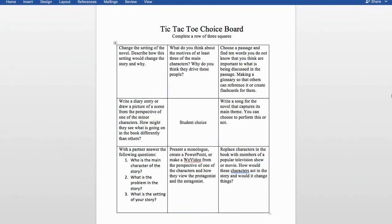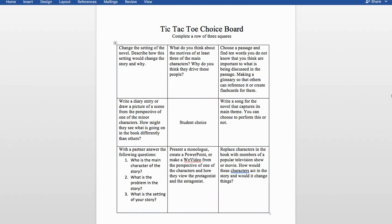What you see here is a tic-tac-toe choice board where kids complete a row of three squares — across, diagonally, or down. If students go through the middle square, they have student choice to totally make up what they'll do. For example: changing the setting of a novel and describing how it would change the story; examining the motives of at least three main characters; or choosing a passage and creating a glossary of ten unfamiliar words.